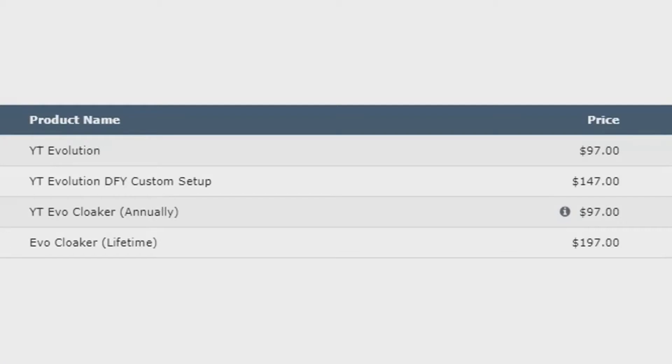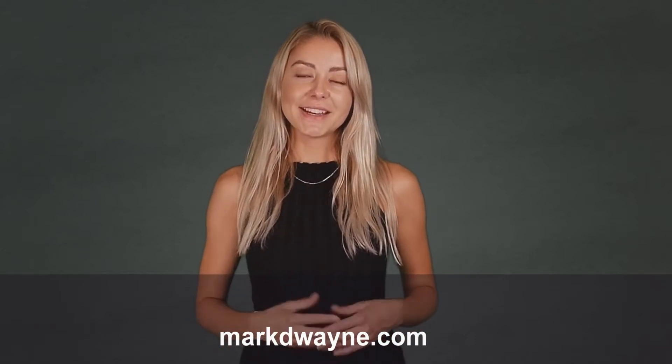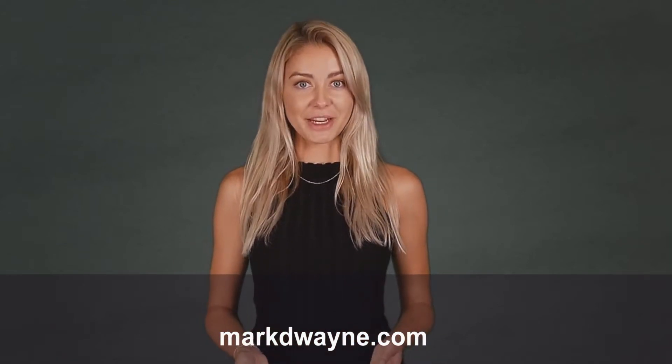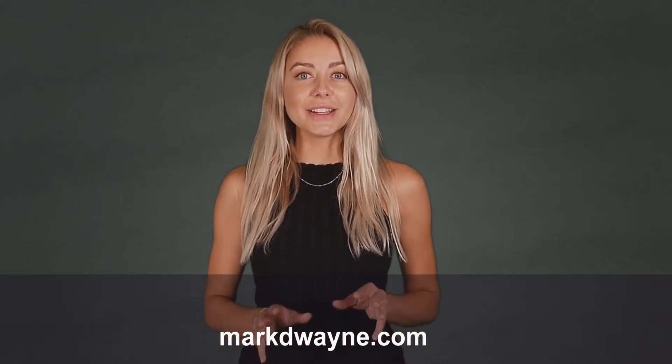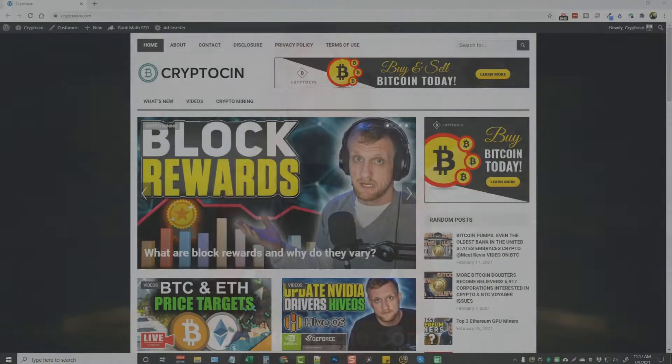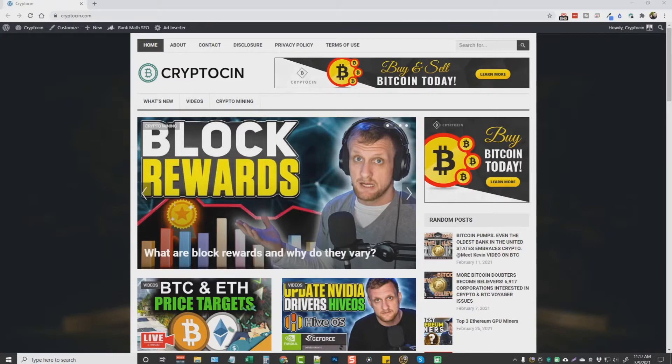We're going to move on into that demo. So I'll see you in a minute. Hey there. Thanks for joining us. Be sure to watch this entire video as we guarantee it will be worth your time. So in this video, I'm going to talk to you a little bit about YT Evolution, how it works, its purpose, and what it does.